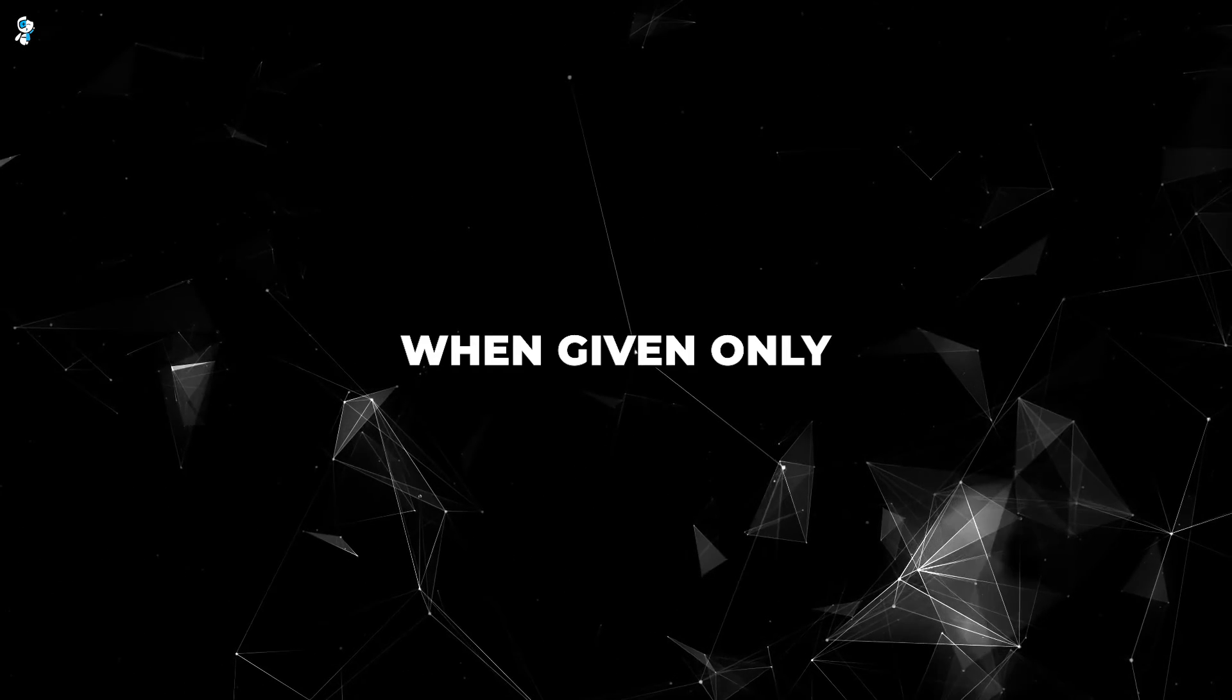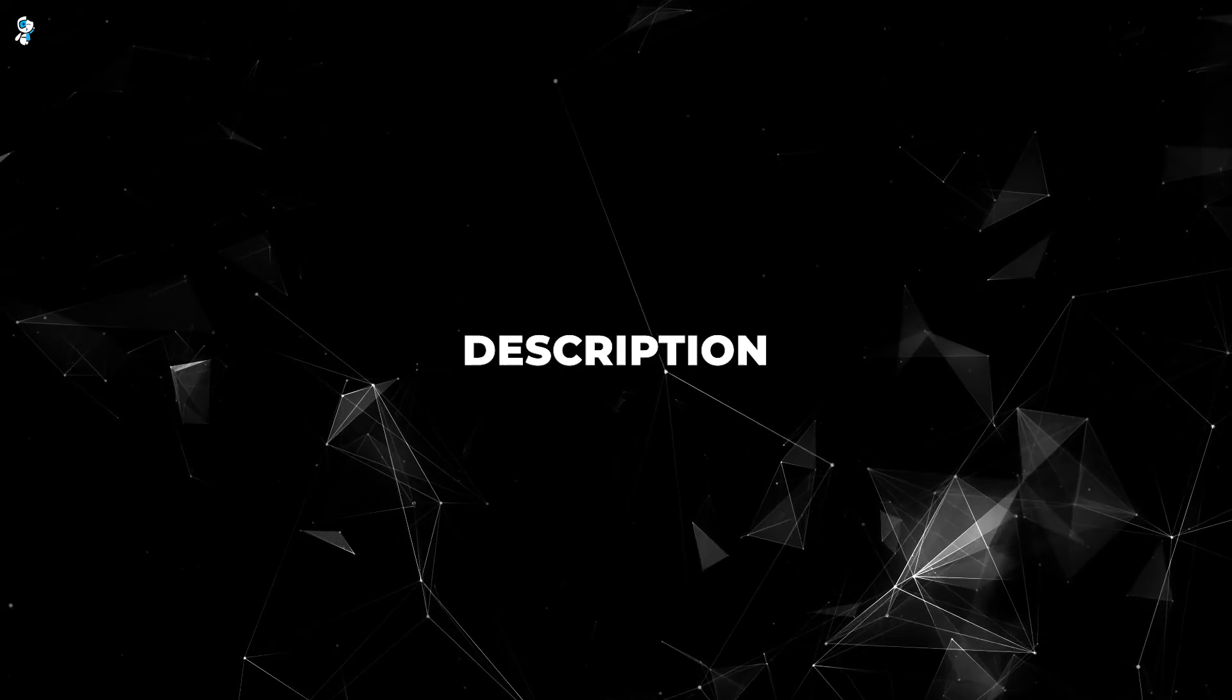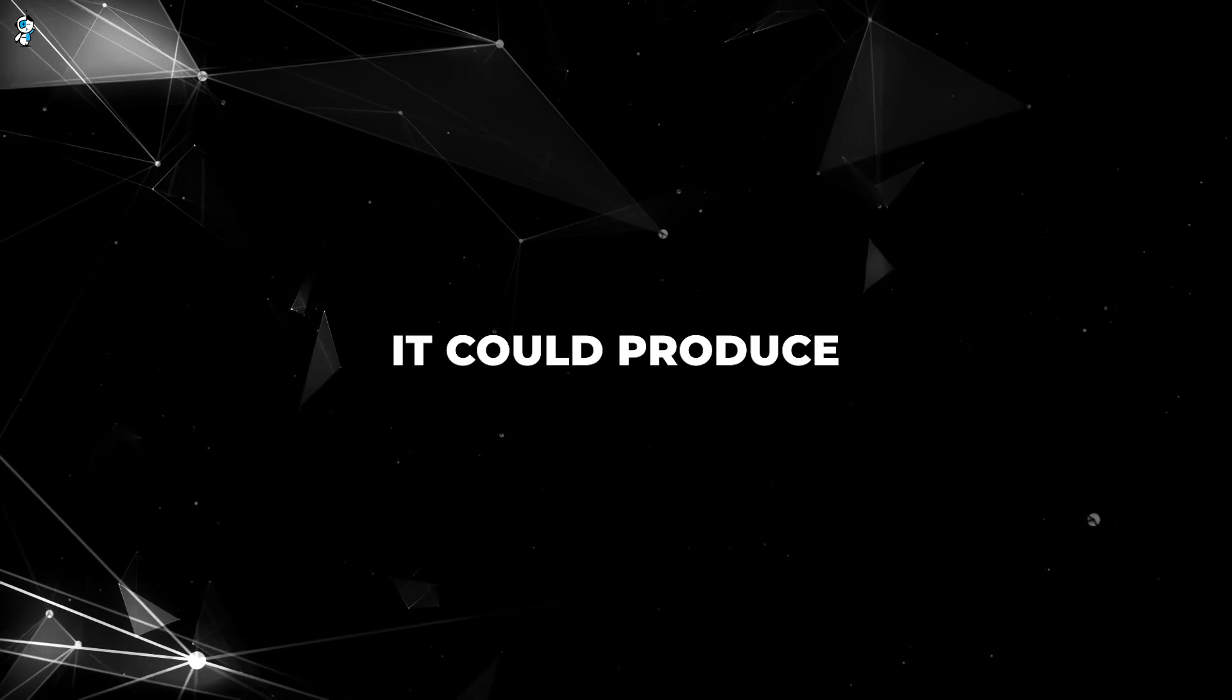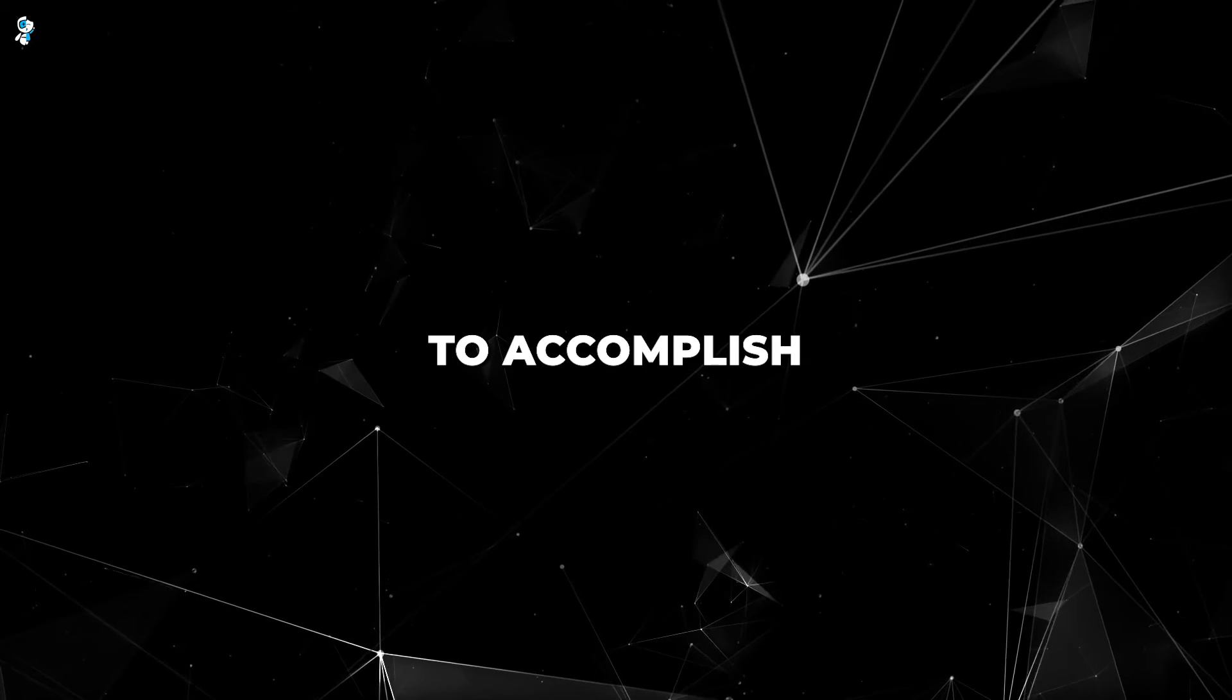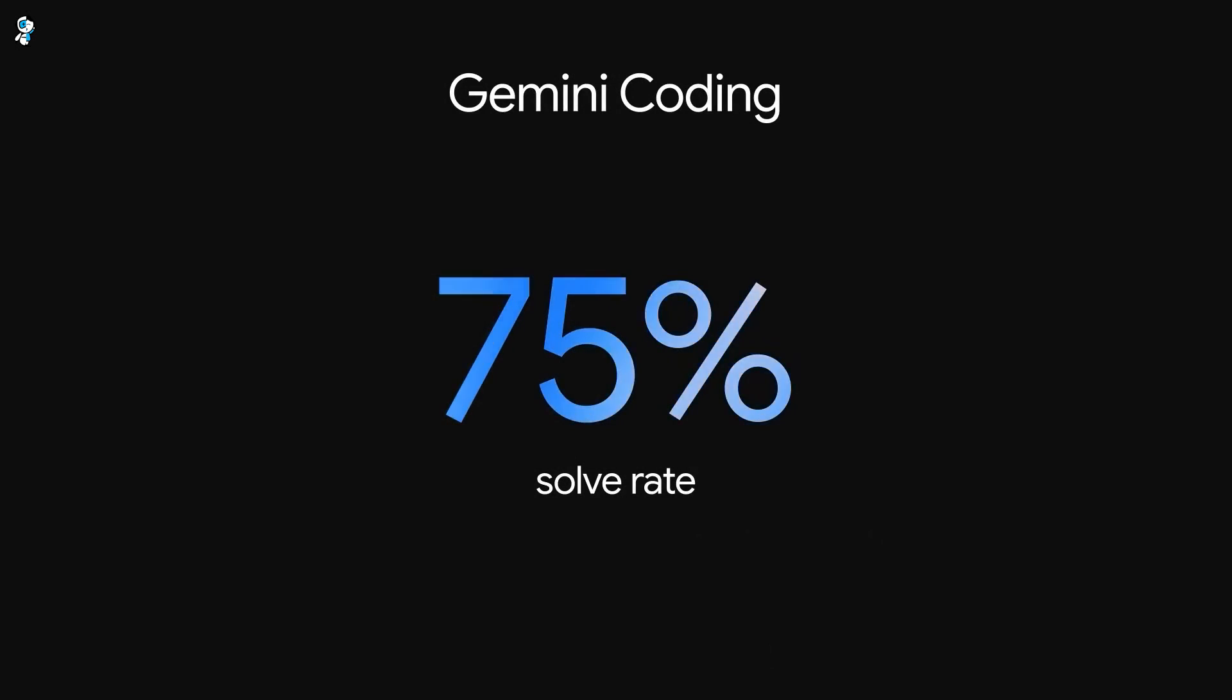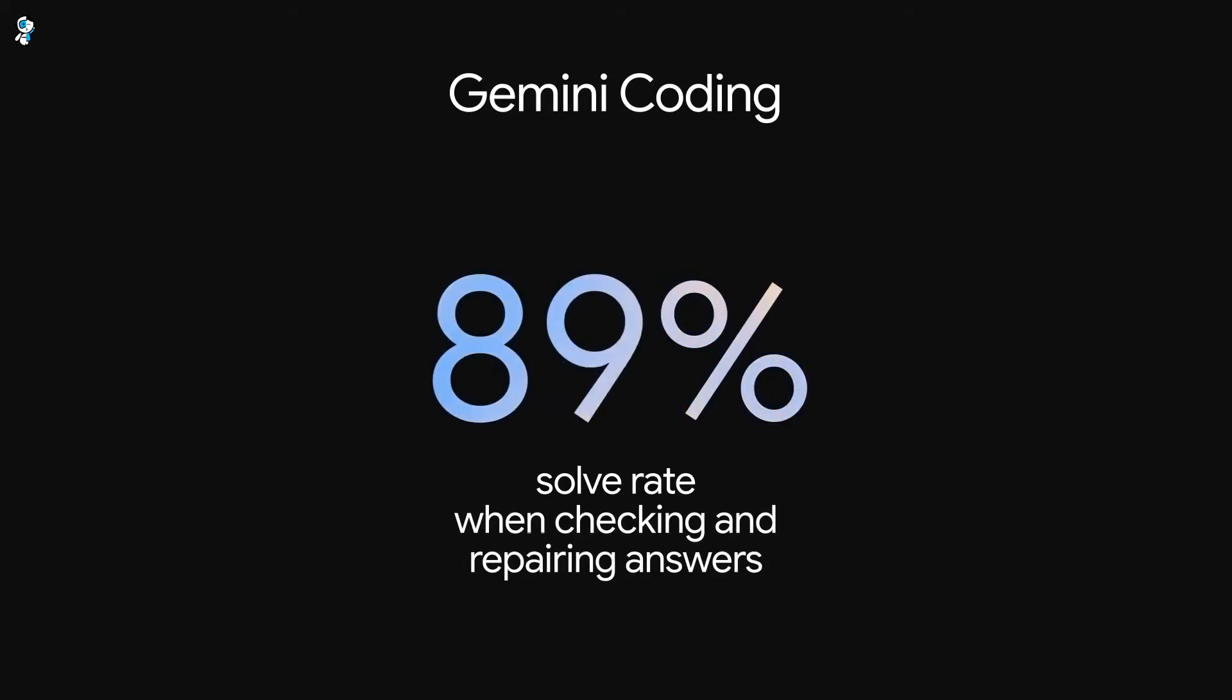When given only a natural language description of a coding task, it could produce high-quality code to accomplish the objective. The generated code compiled correctly over 97% of the time, a new record.